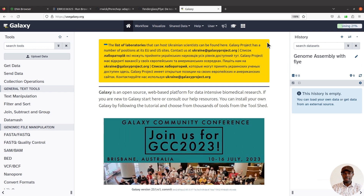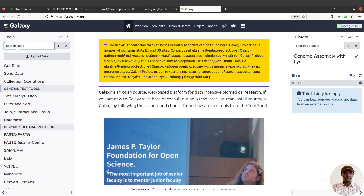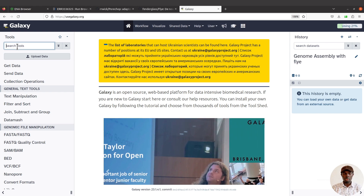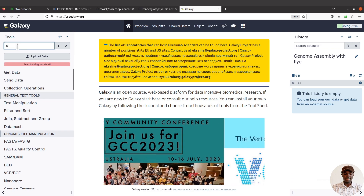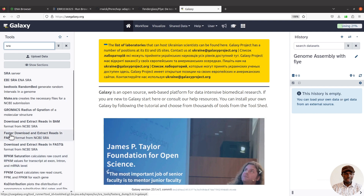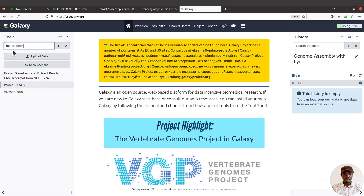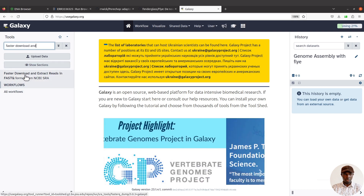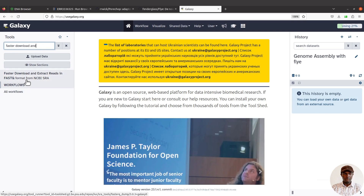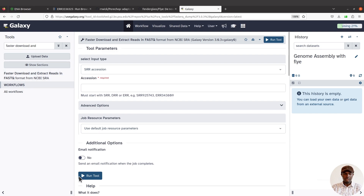Now I'm going to import the data. Come to the search tools section on this side and click it to search. I'll show you two approaches: you can type 'SRI' and a list of tools will come up, and we will use 'Faster Download and Extract with SRA-Tools'. You can also type the full name. Either way, make sure you have this tool listed and click it.